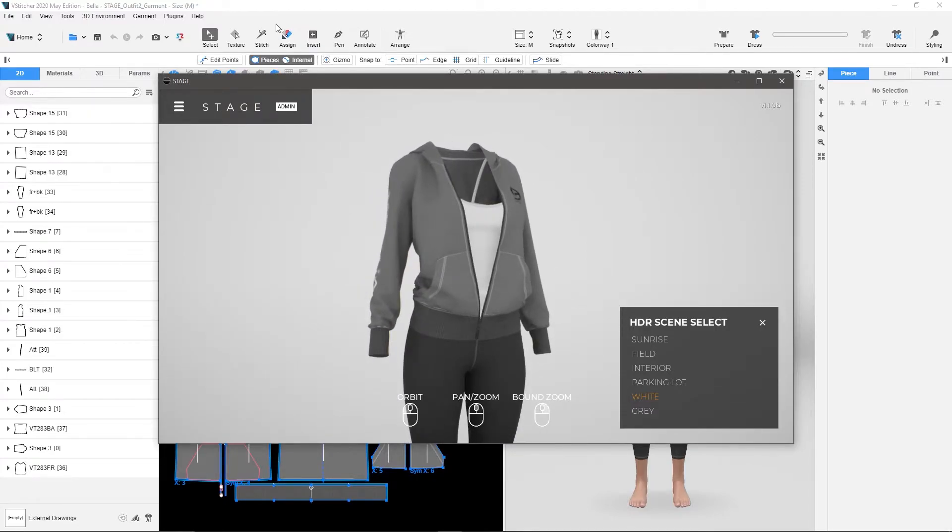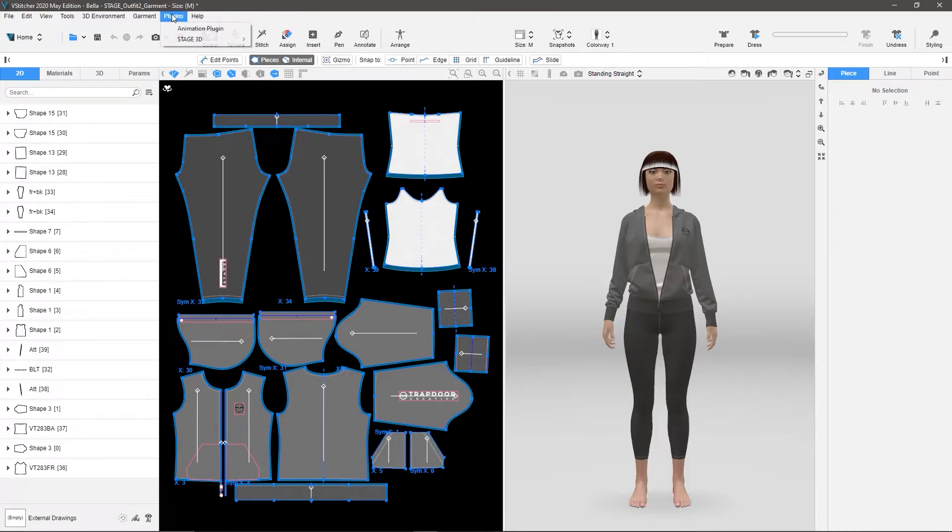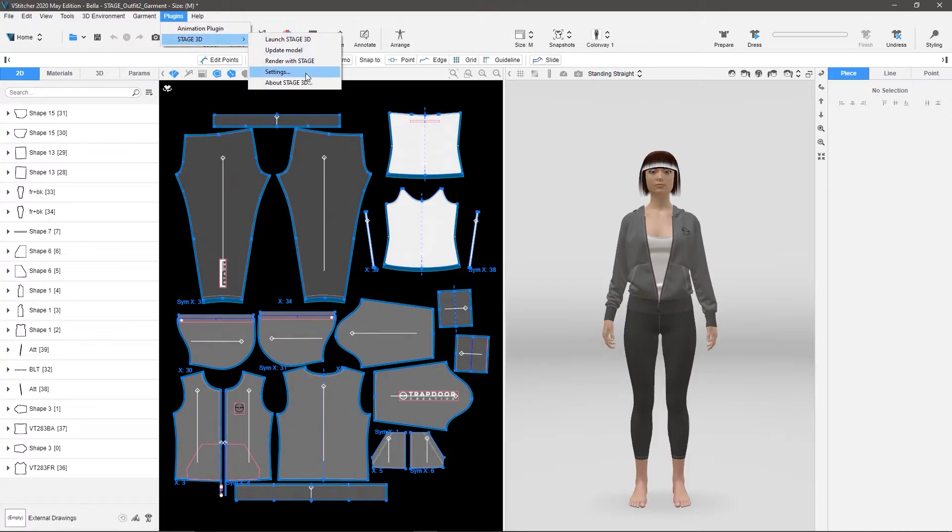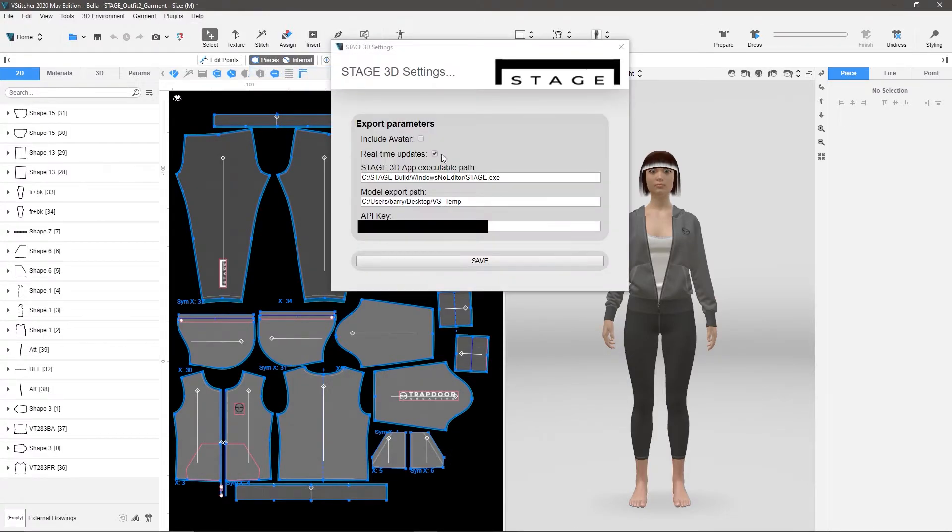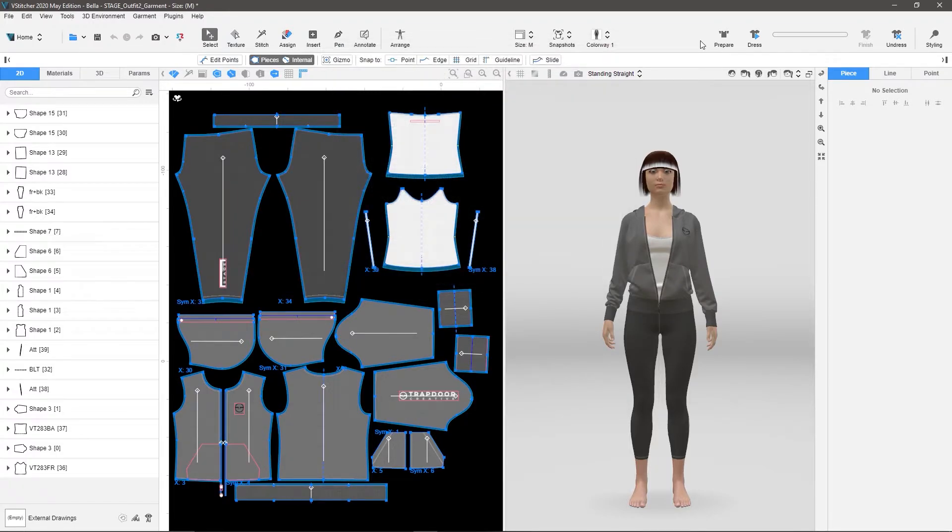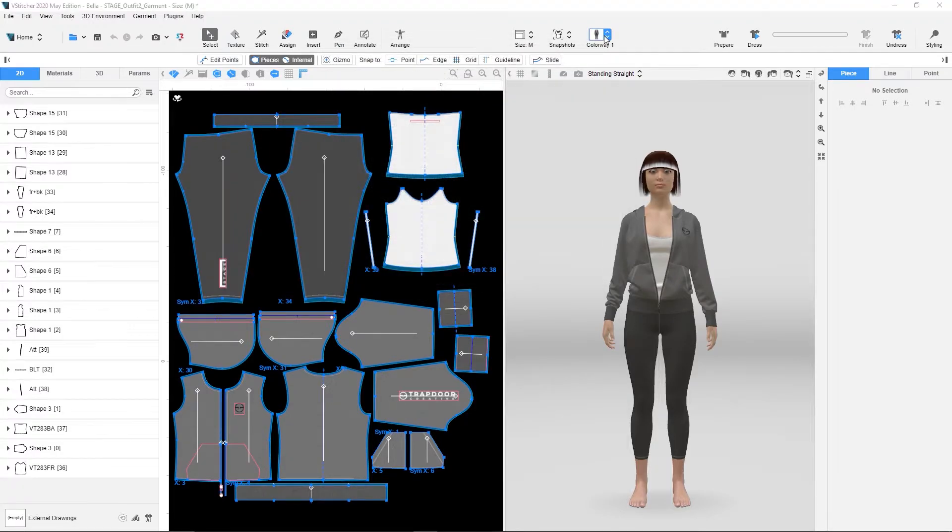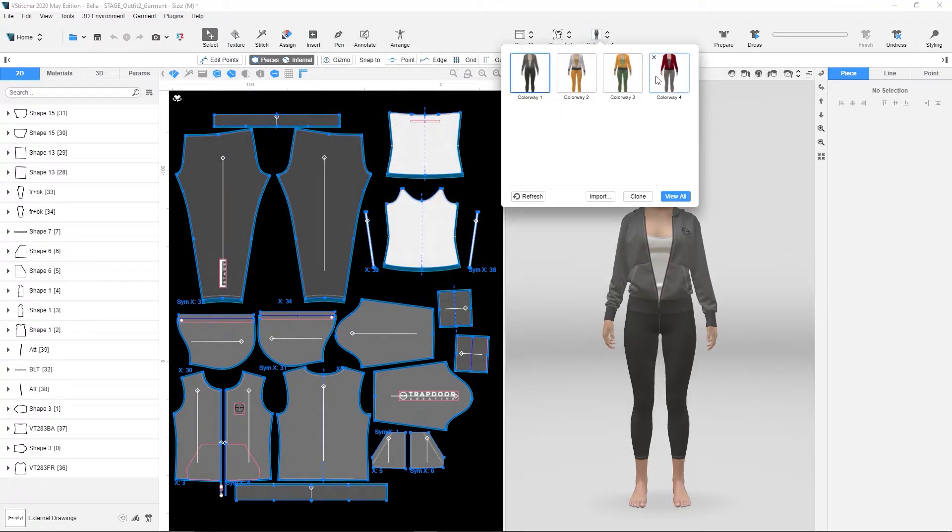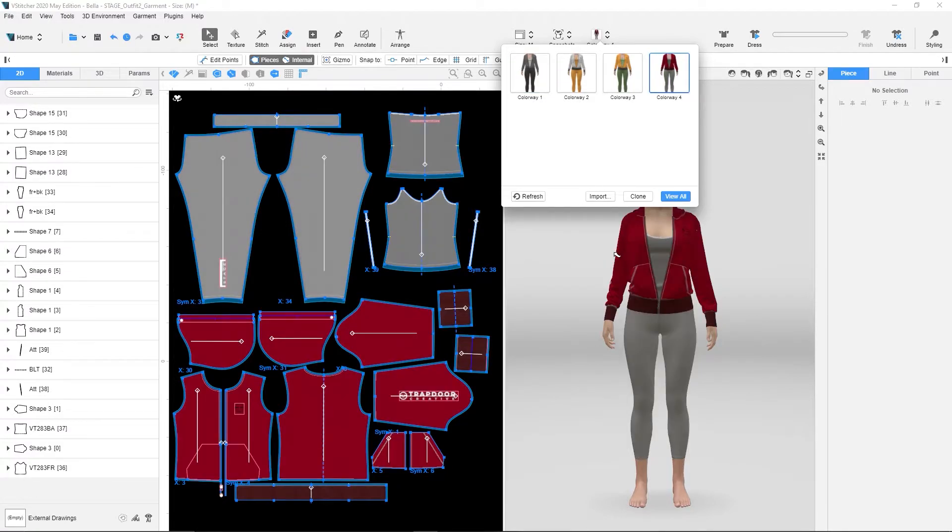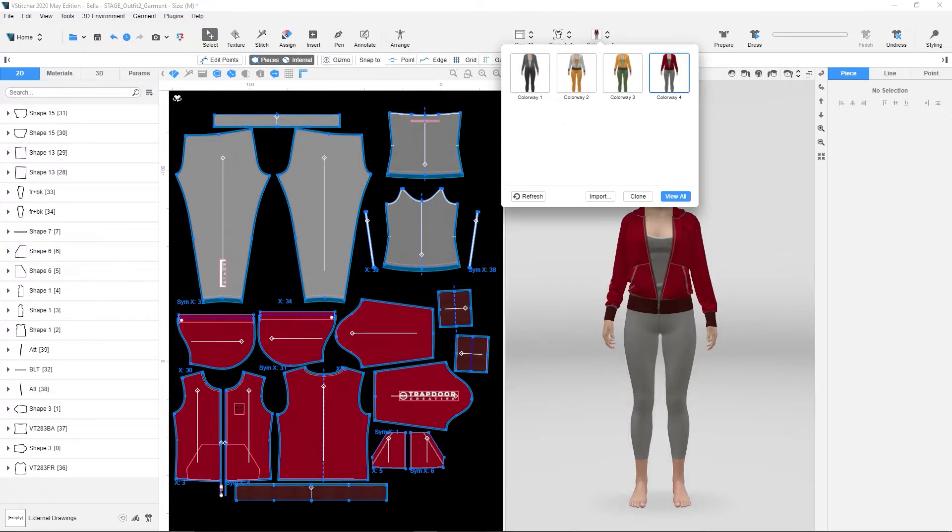And if you remember, I'm going to go back over here to Stage and go to the Plugins and the Settings. Once I open Settings, I have Real-Time Updates checked. That means if I switch my colorway, if I go to this colorway, it's going to start loading that into Stage. You'll notice it pushes this data over into Stage.